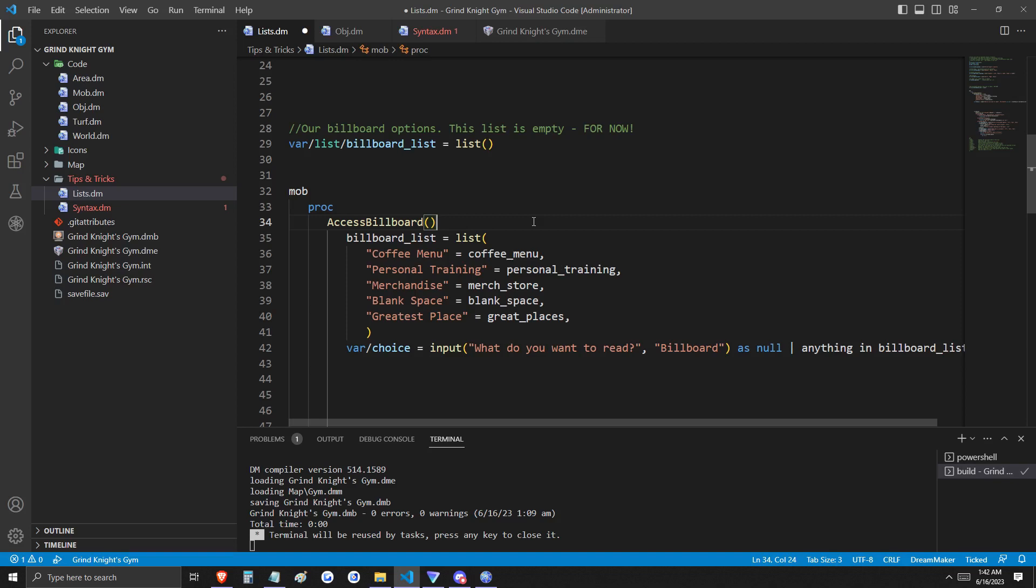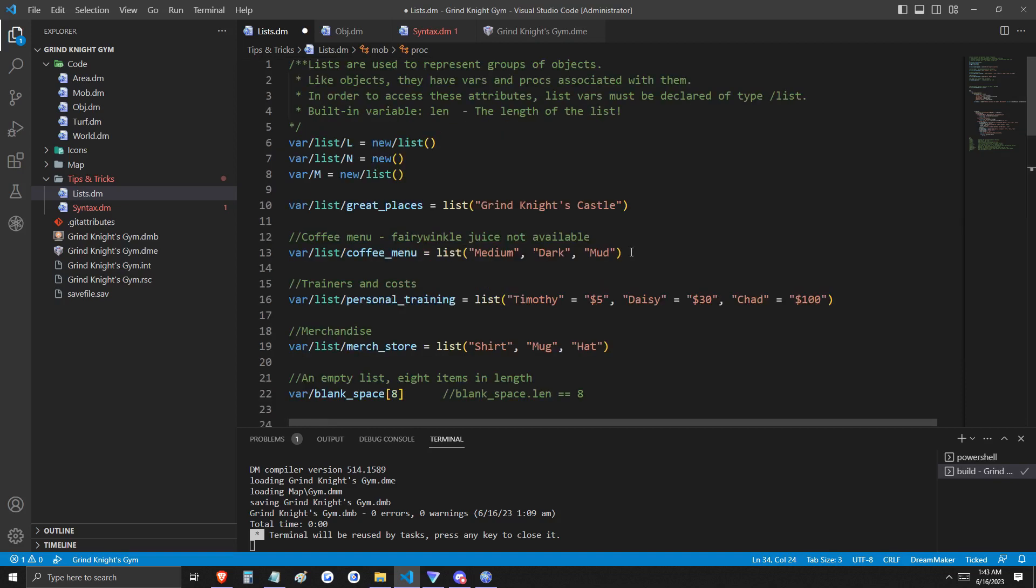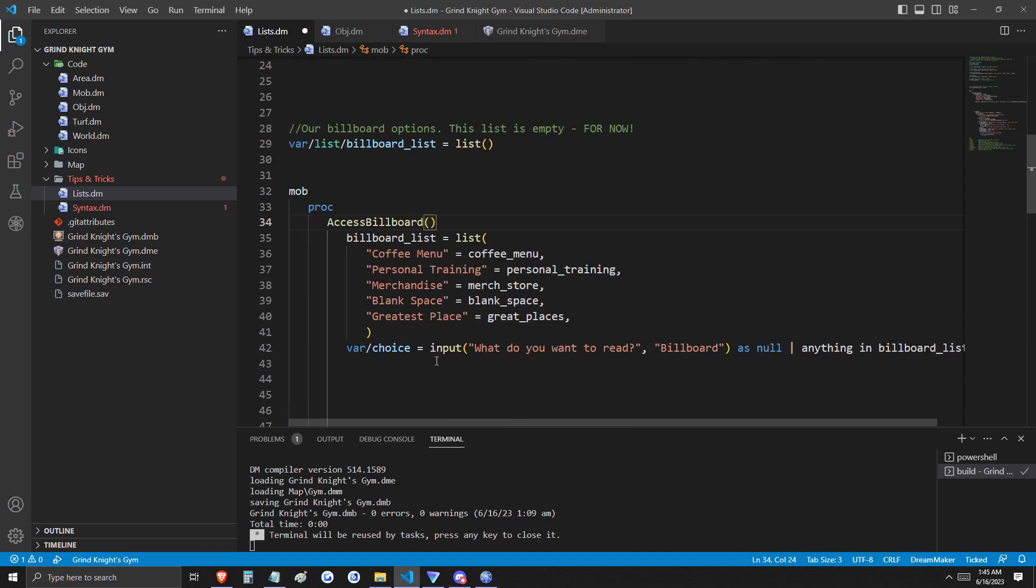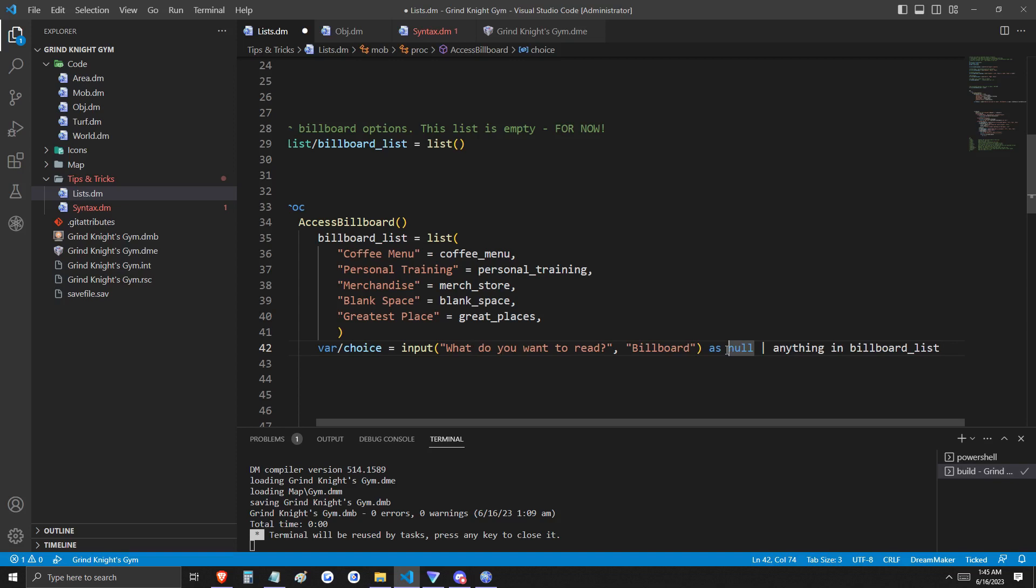This proc populates our previously empty billboard list, and this billboard list is being populated with other lists. For example, you can see that the string coffee menu is associated with the list coffee menu. Coffee menu is initiated and populated right here on line 13.